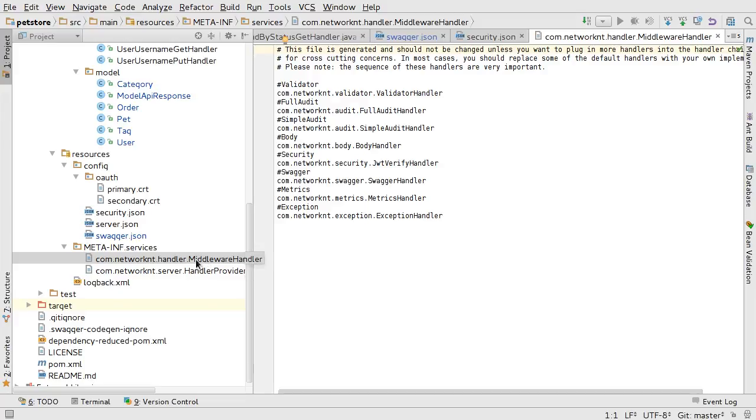And we have a validator handler to do the validation according to the swagger specification. This is the middleware plugin configuration. It's a Java SPI plugin.